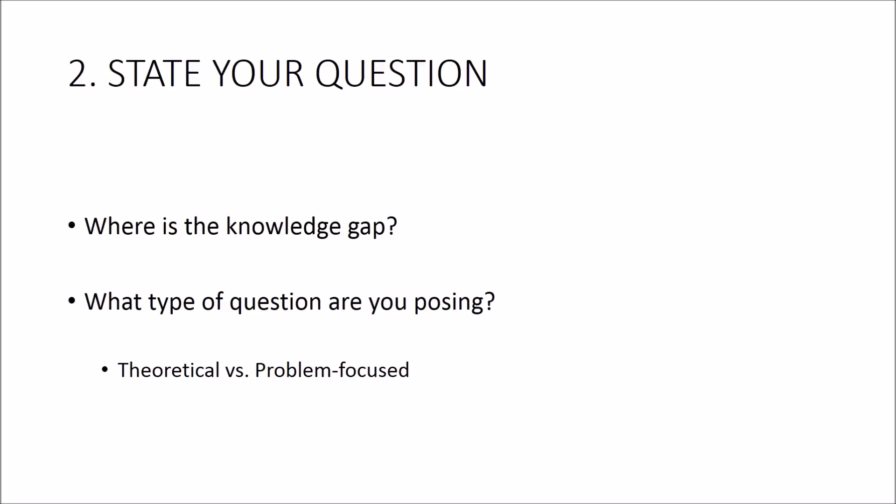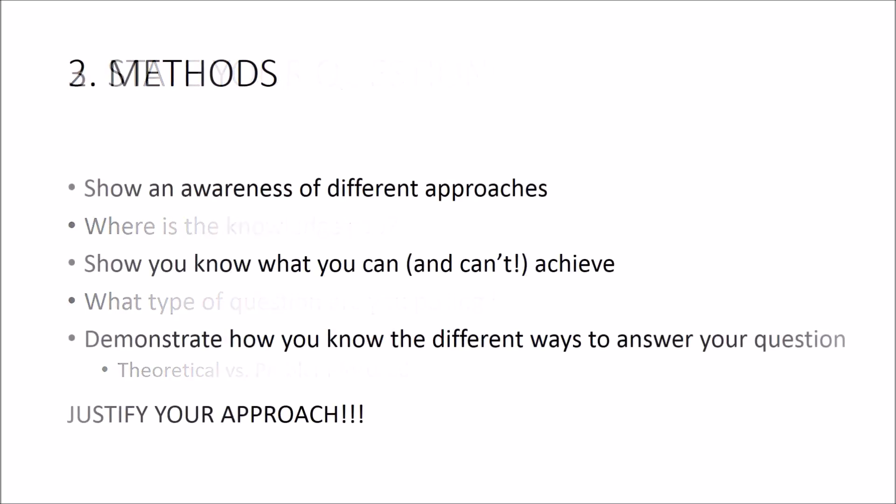So number three is choosing your methods. It's crucial at this stage that you demonstrate that you know exactly how you're going to try to answer the research question that you've set. There may even be sub-questions with different methods attached to them and that's absolutely fine, but in this section what you need to demonstrate is that you have a few key skills.